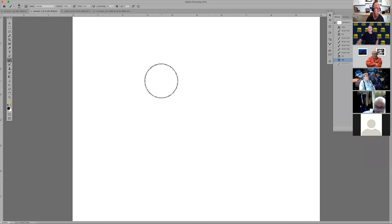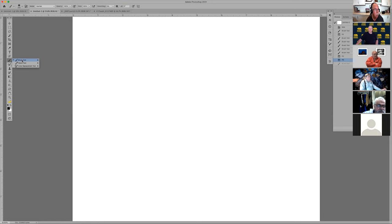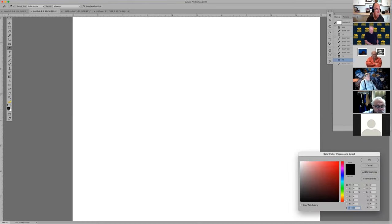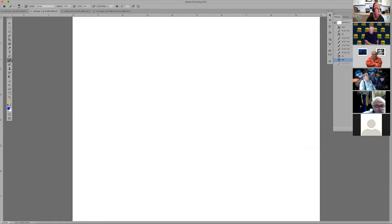There are other brushes available. If you click on your brush tool on the left-hand side, you have the brush tool, the pencil tool, and the color replacement tool. I've never used the color replacement tool. I have used the pencil tool — what I've done is change the color to blue.